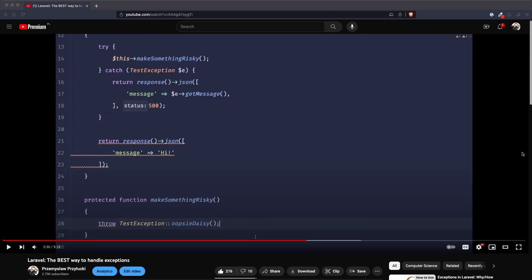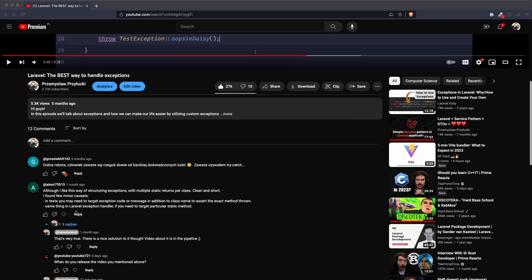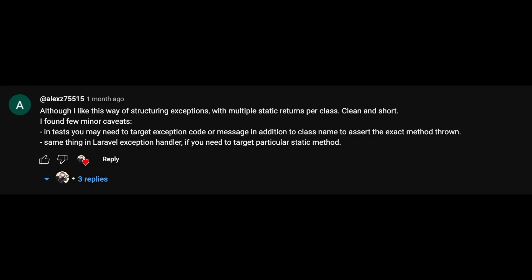Some time ago I recorded a video and a user named alexz75515 left a very valid comment that the approach is nice but it's very hard to test without copying the error message or the exception code. So I wanted to address that and add something extra on top of it.